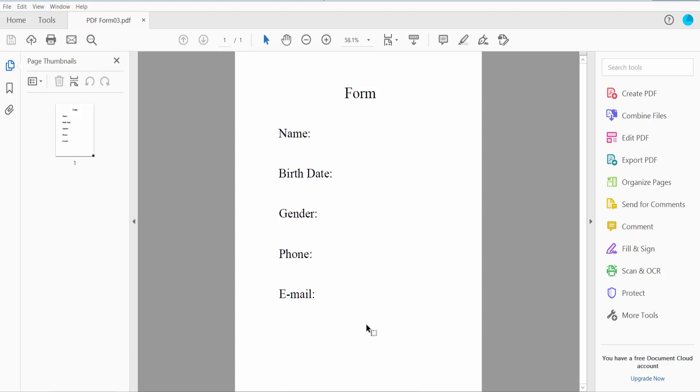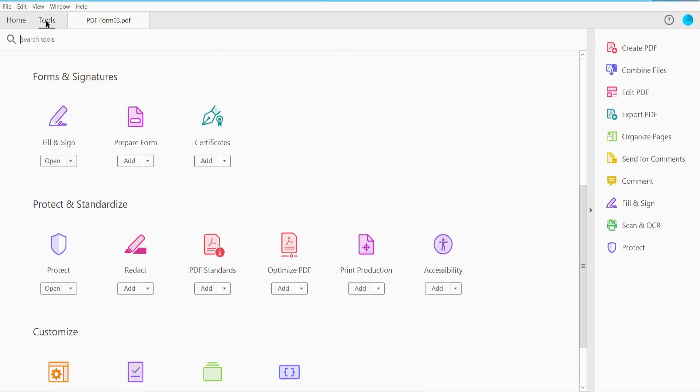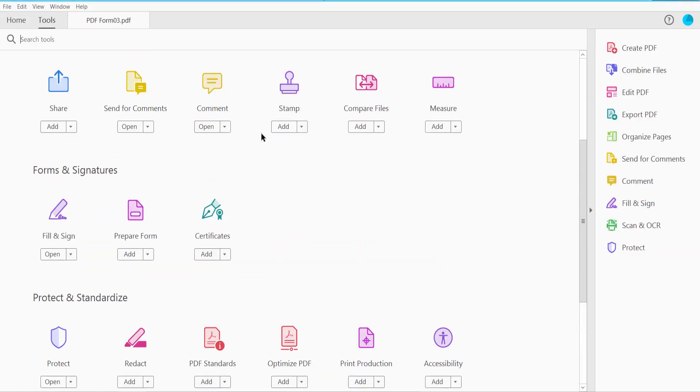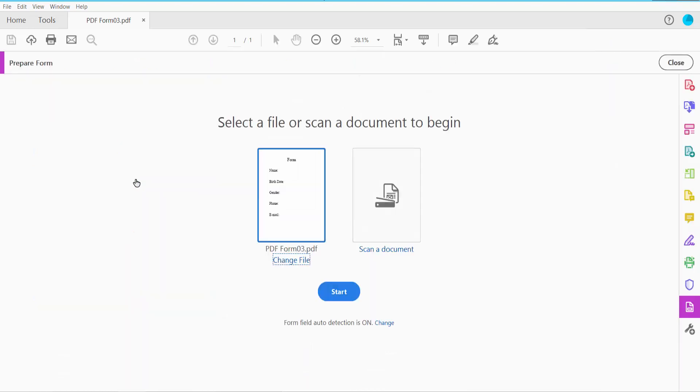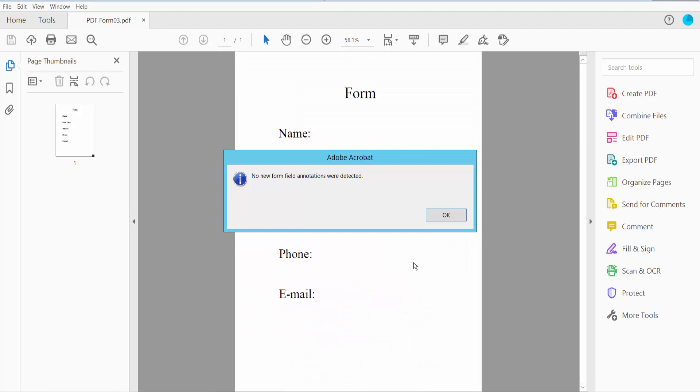Hello everyone, today I will show you how to make a fillable PDF form with dropdown menu list using Adobe Acrobat Pro DC. First, open your PDF file and click the Tools option, scroll down and here you will find the Prepare Form option. Click here and now click Start.